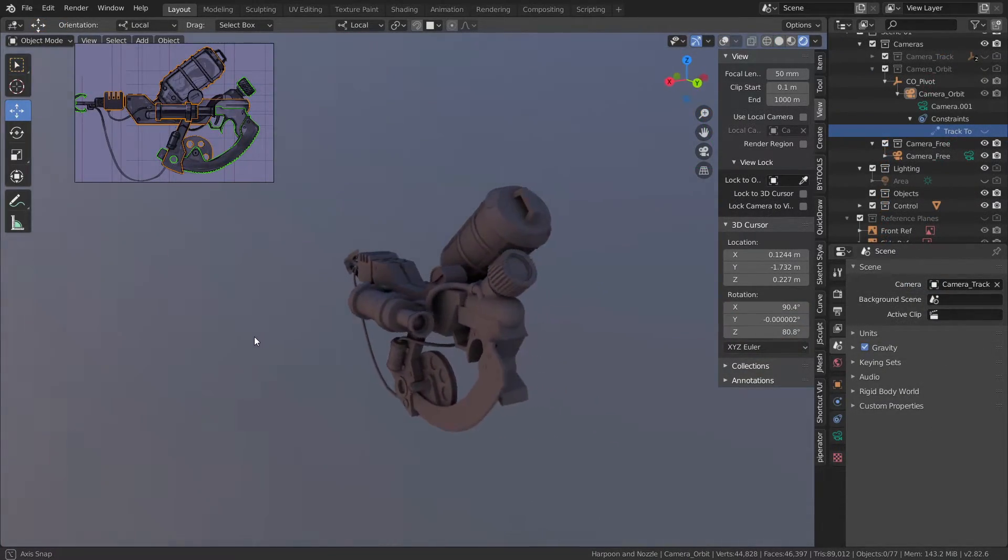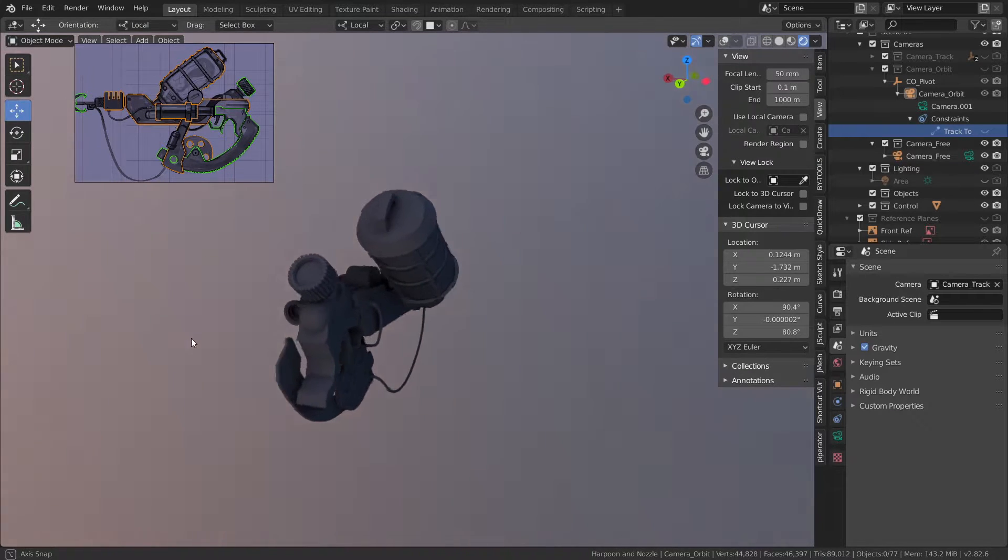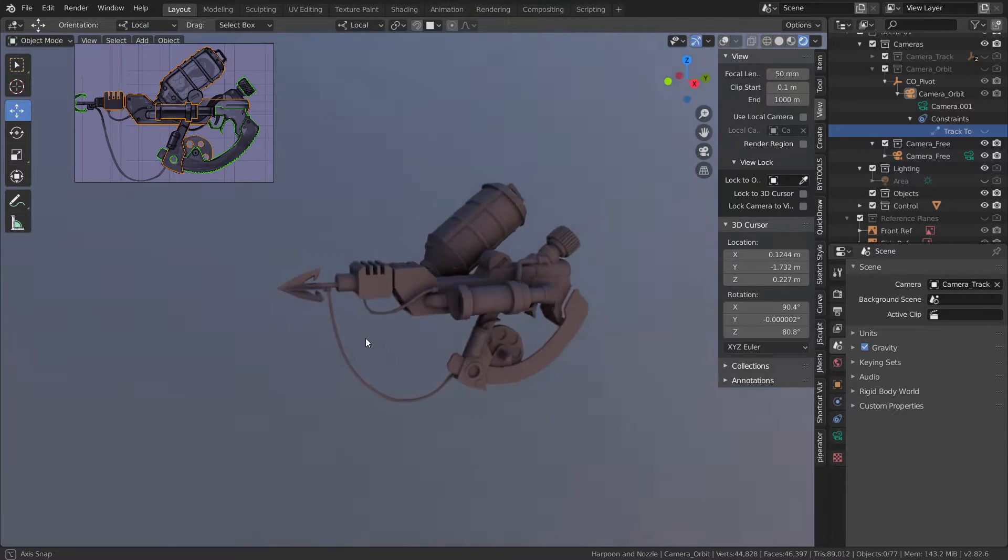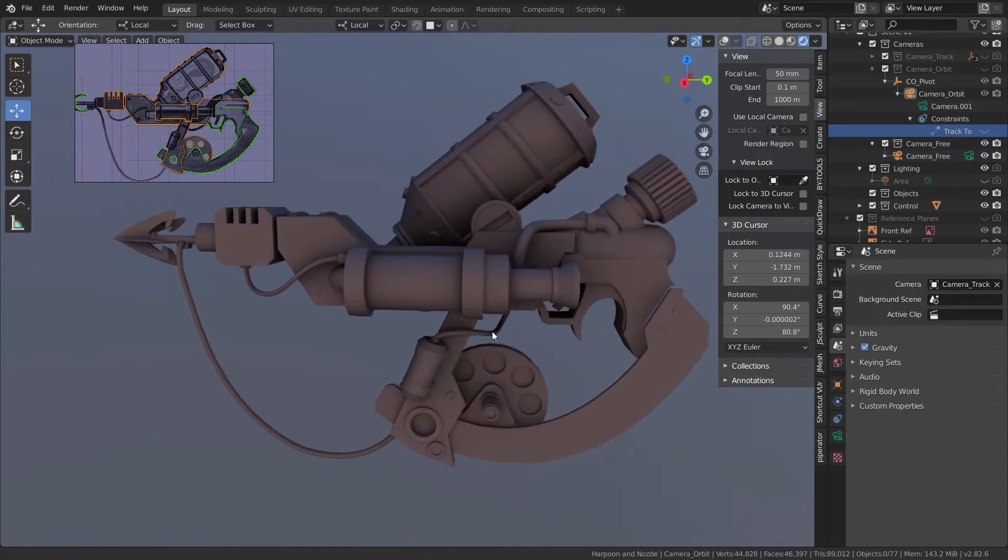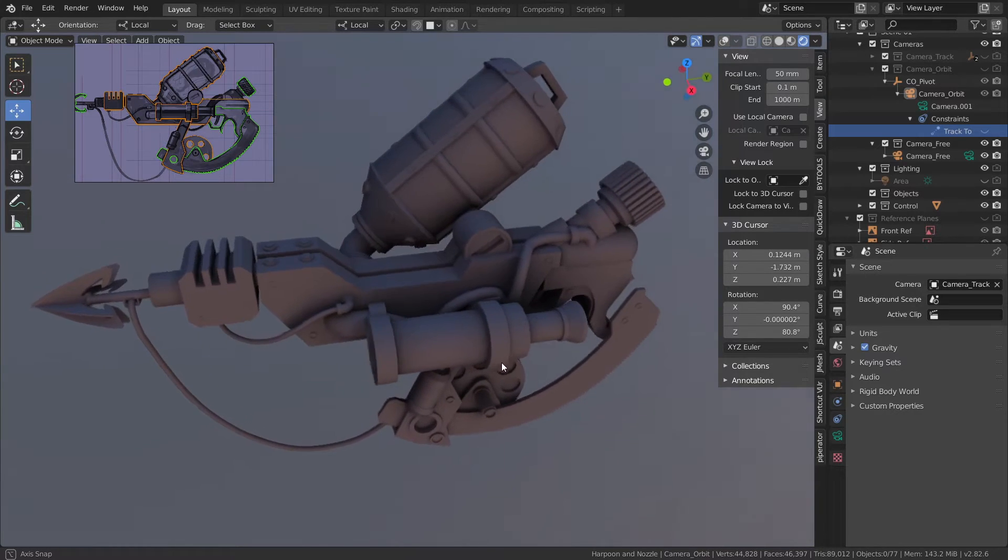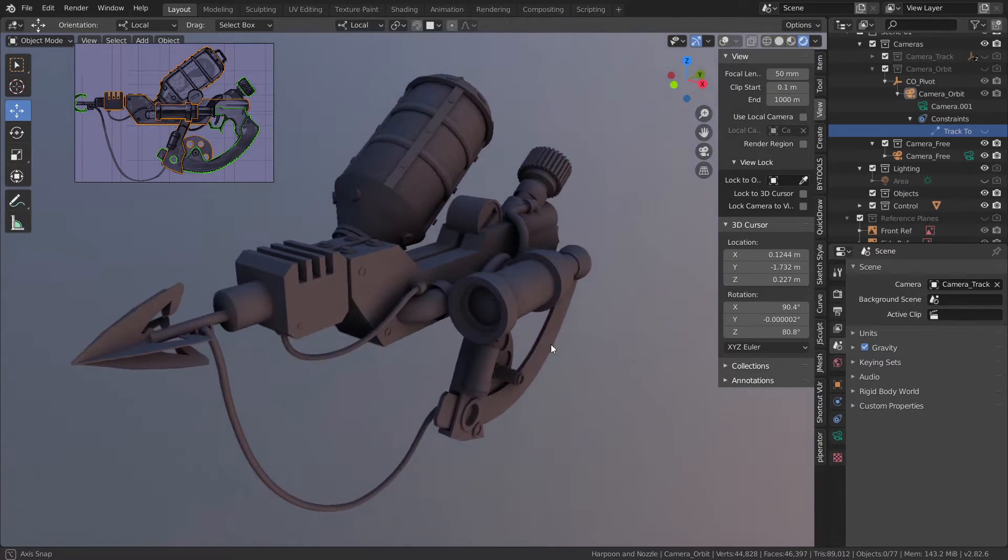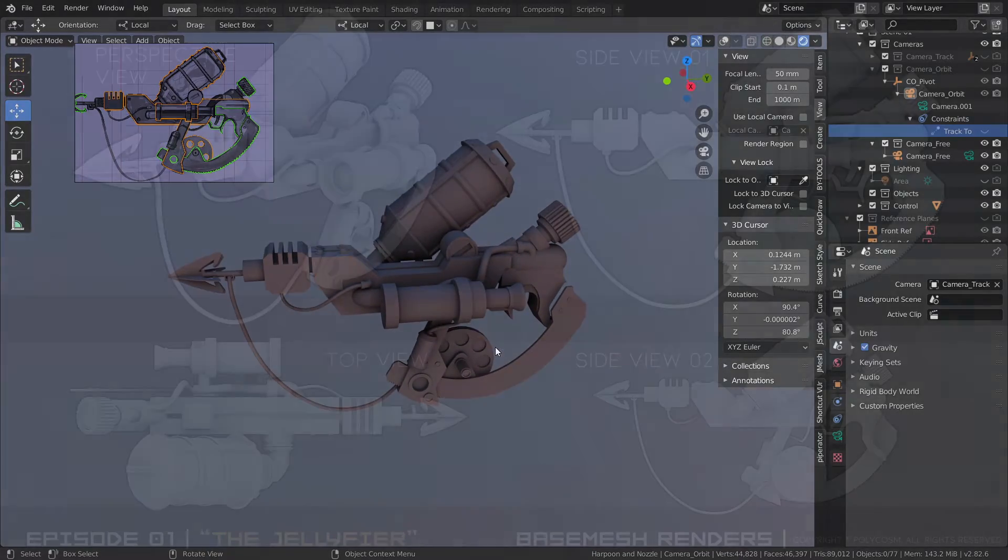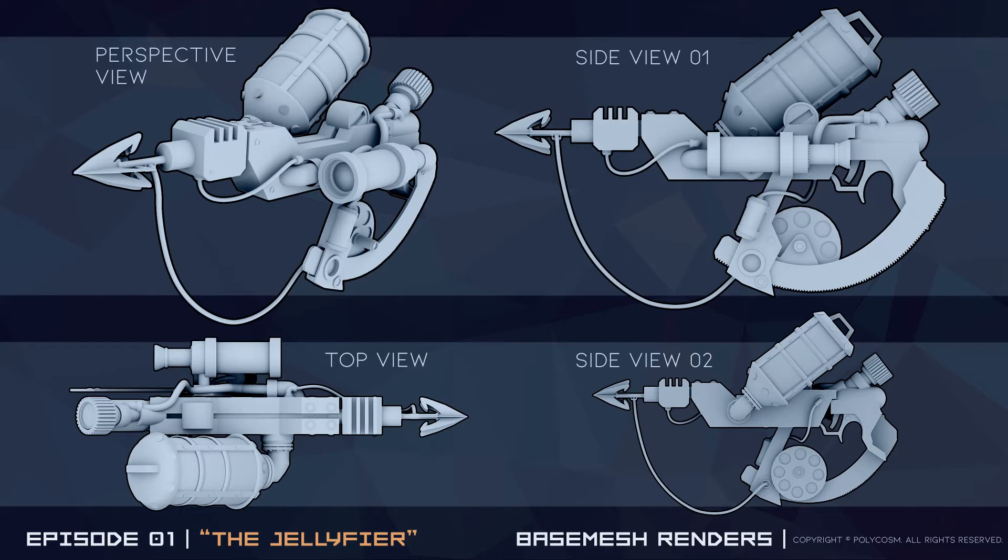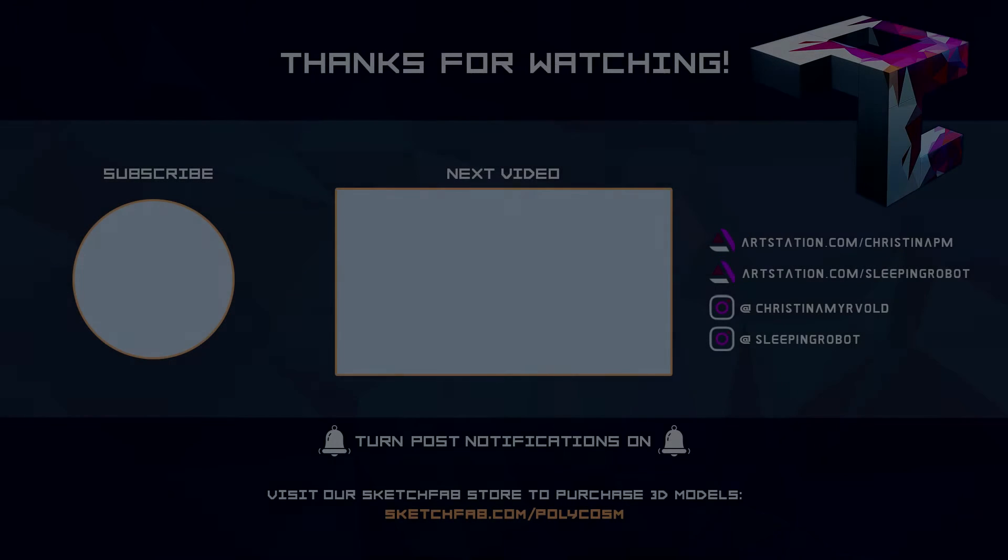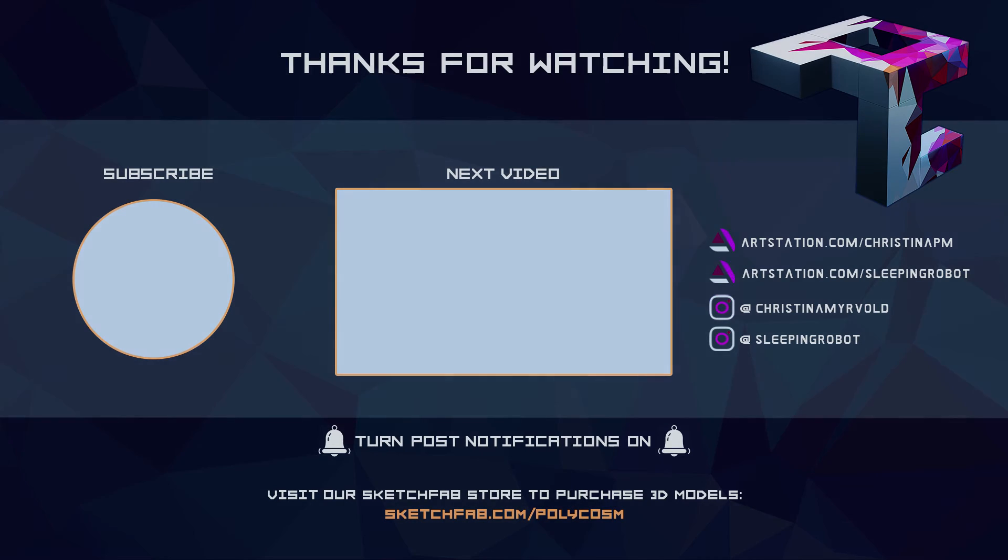And here we are, the basic base mesh for the jelly fire is complete. I plan to sculpt the jellyfish separately and maybe release that as a bonus video or include it in the next stage. We'll see. As for now, I think this is a good base and I'll be sending these renders over to Omurjan. In the next video he'll be sketching over my base mesh and really getting into detailed territory. So I hope you've enjoyed this week's video part two of the jelly fire episode. Thanks for watching. Bye.